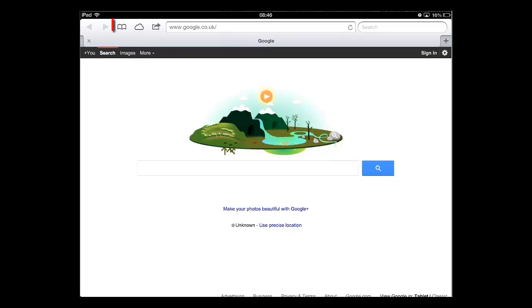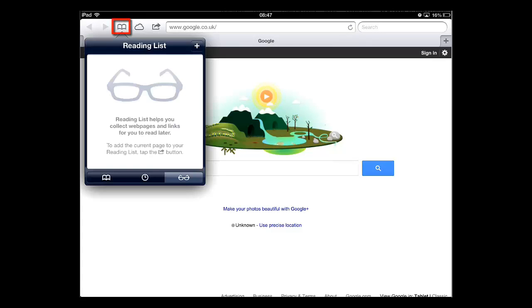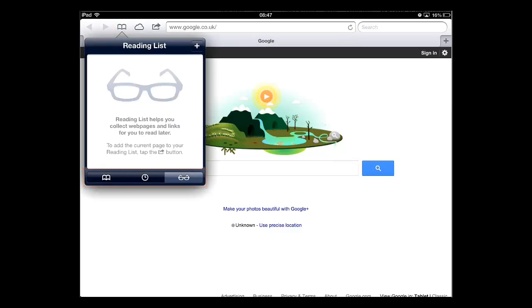In the menu that appears, there are three tabs at the bottom. Touch the open book one. You can see here that we have all our bookmarks, including the one we just added and the default bookmarks.